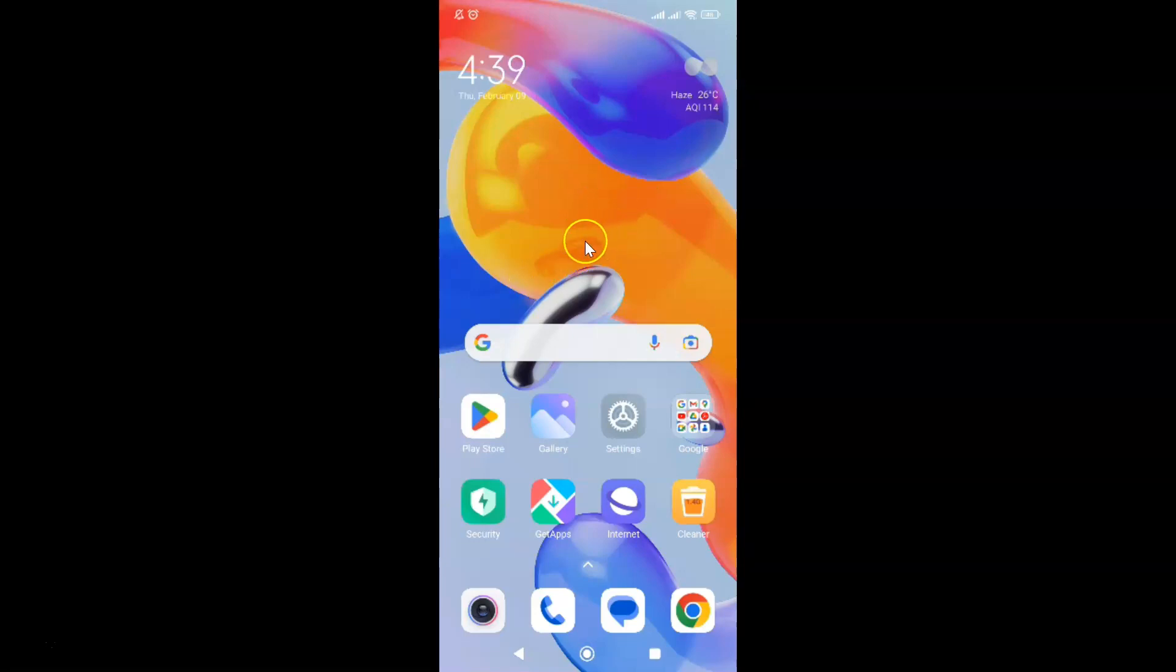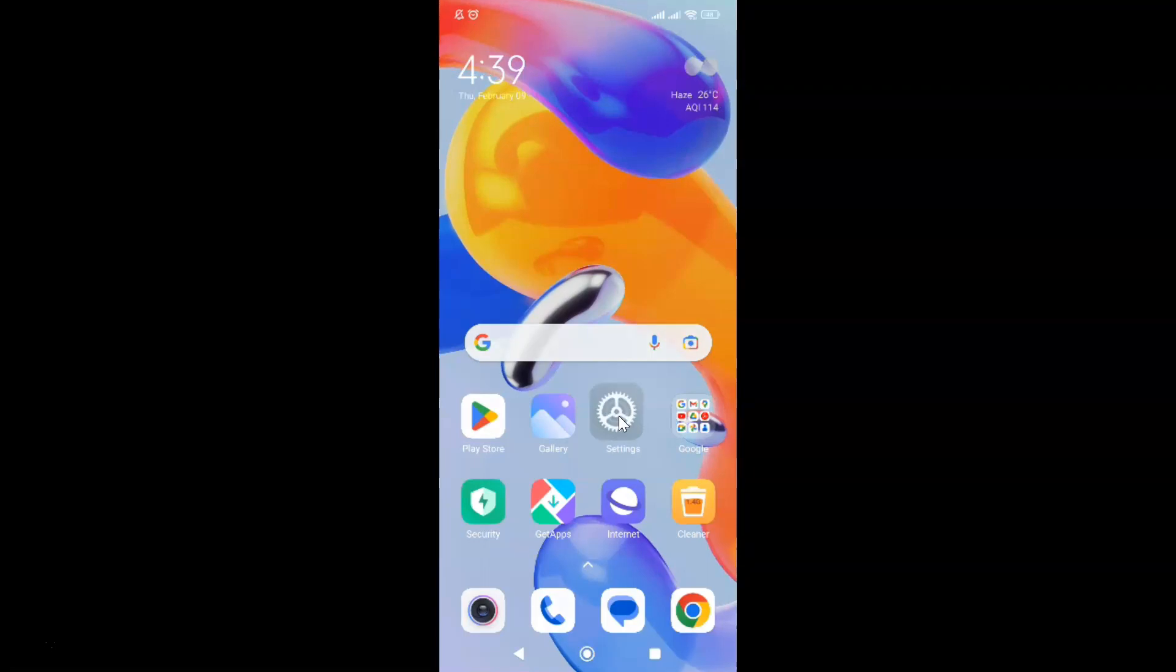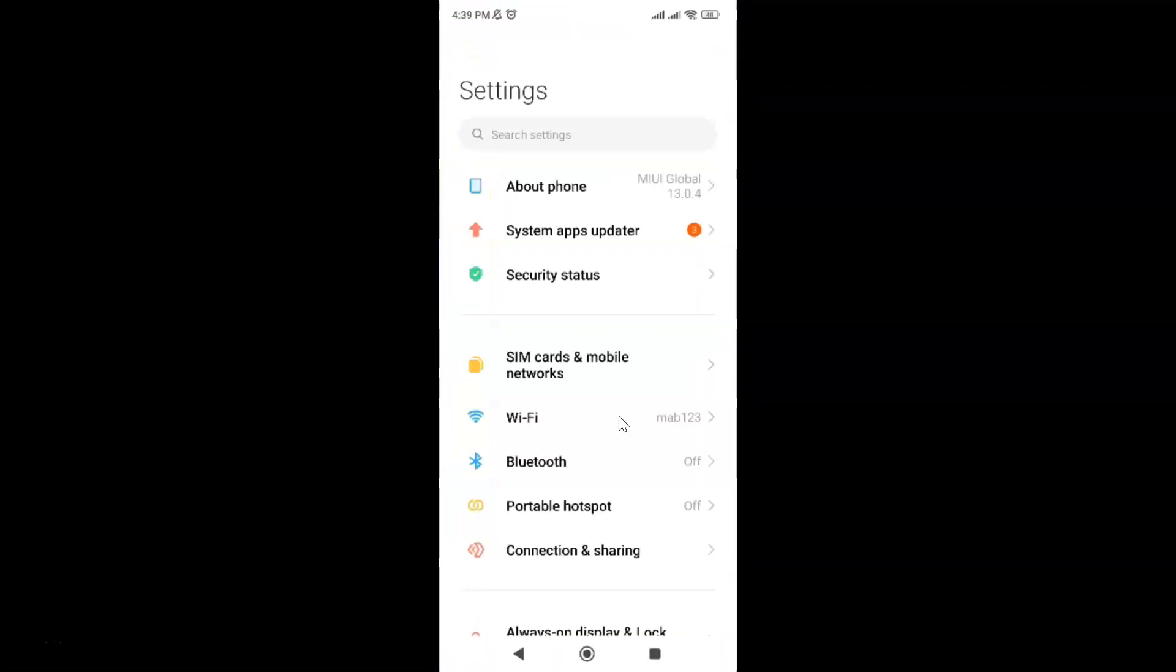First of all, you have to open your settings app. Here is my settings app. Let me tap on it to open it. It's now opened.